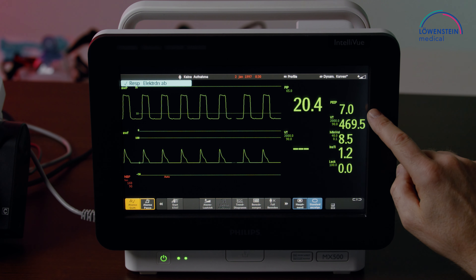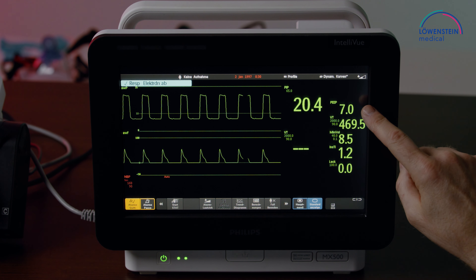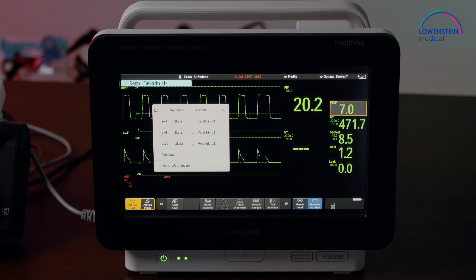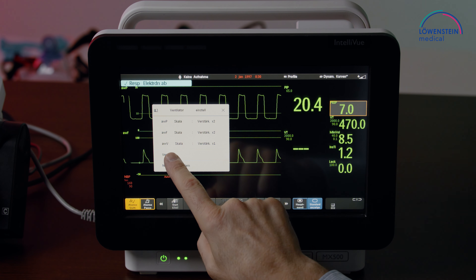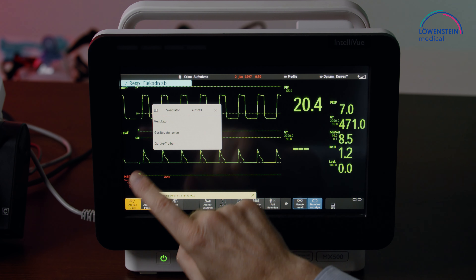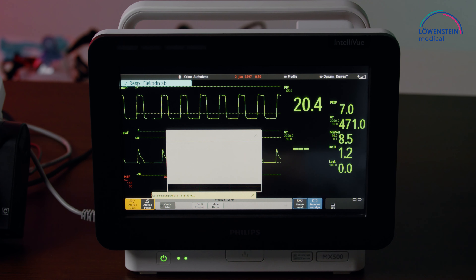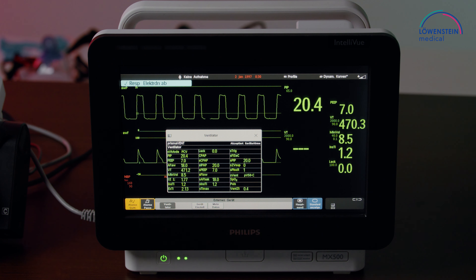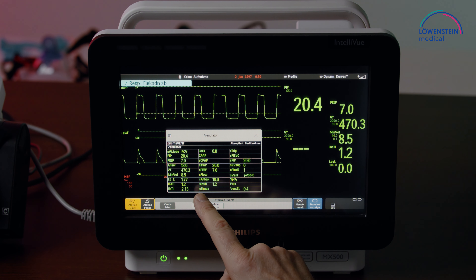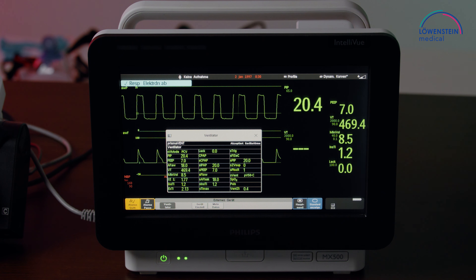On the right-hand side, we can touch on any value. I choose a P-value. We can go to Ventilator, then Show Ventilator Data, and there are all values sent by our PrismaVent device, which are shown in the display now. All values with an S in front are set values; all other values are actual values.